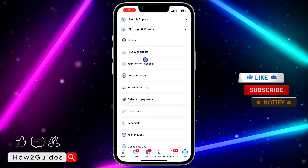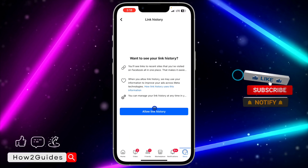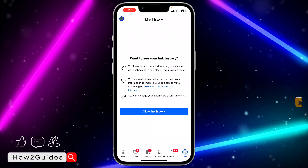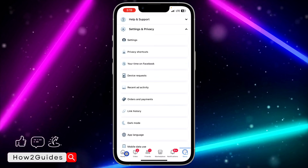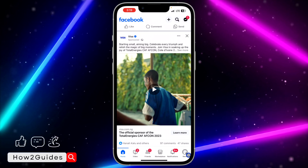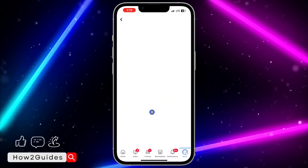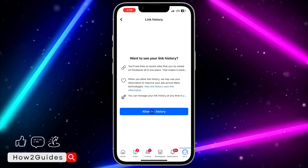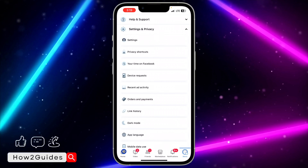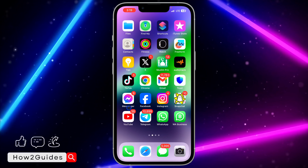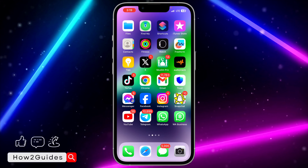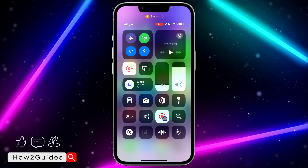Go back and cancel. Now click on Link History again and as you can see links are no longer showing. Let me click on a link and check again — and as you can see it is still not showing. That's how to turn it off. If you have any questions drop them in the comments below, and don't forget to like, share, and subscribe. Thanks for watching!